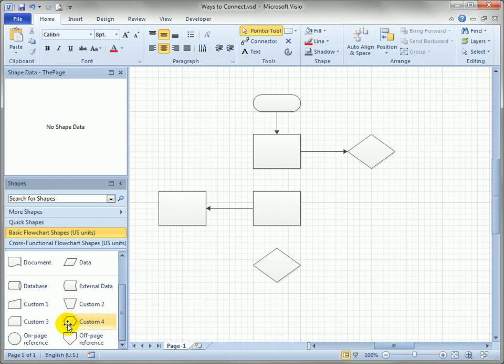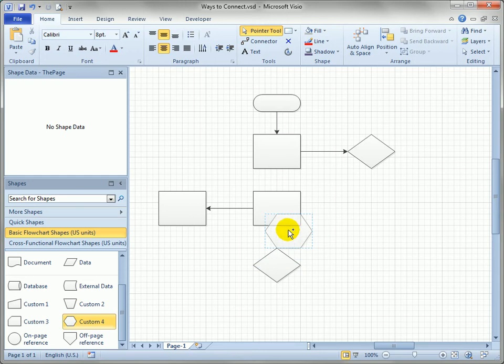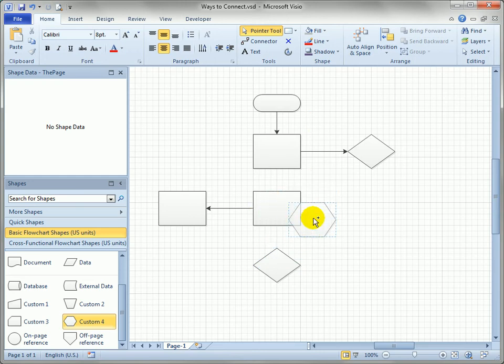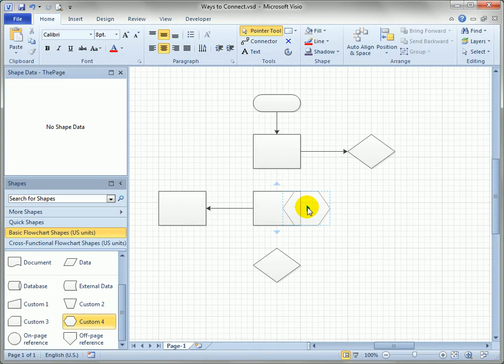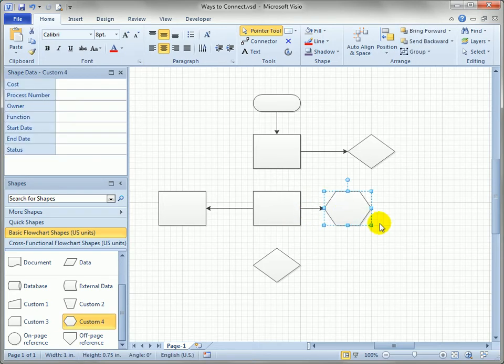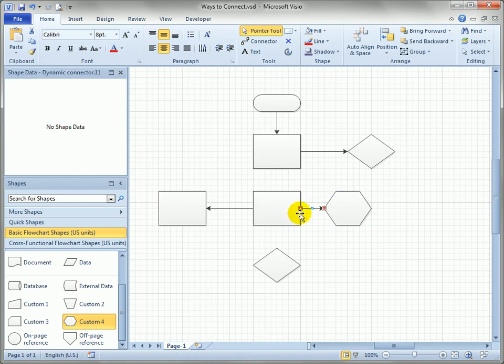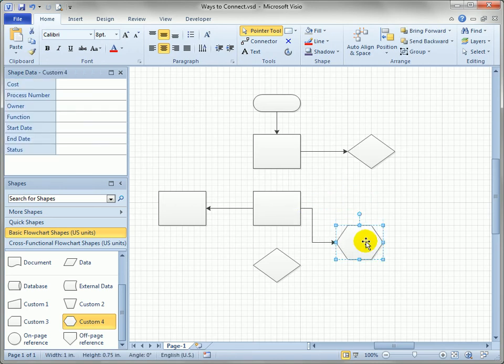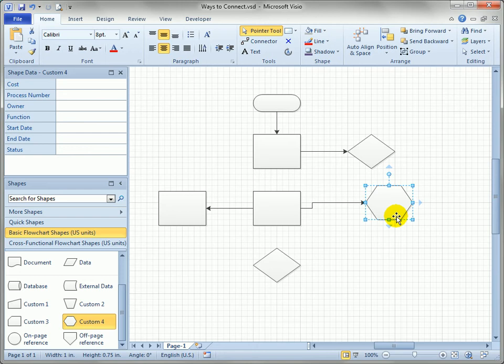If I drag a shape onto the page I can get it to connect to an existing shape by pausing over the blue auto connect arrow and you'll see Visio will drop this custom 4 hexagon shape, offset it nicely and connect it. You can see the red handles indicate that this is glued and you'll see the connector follows it right along.